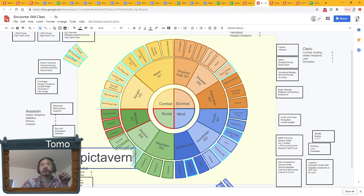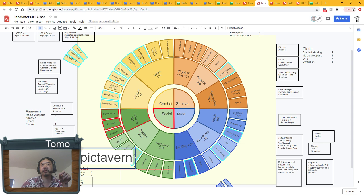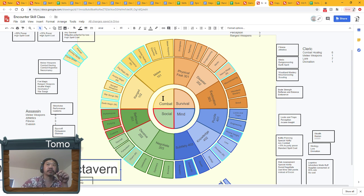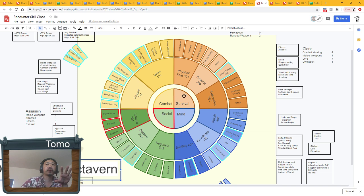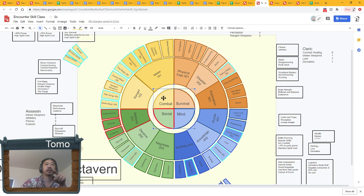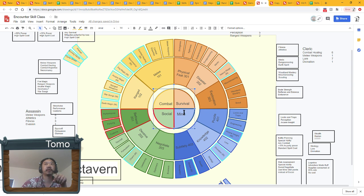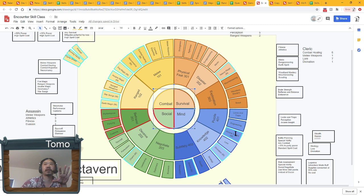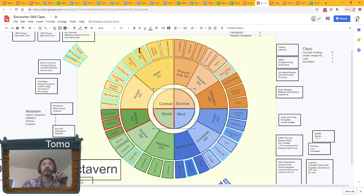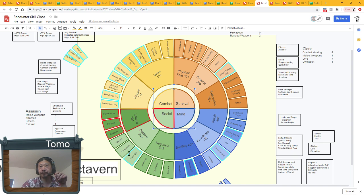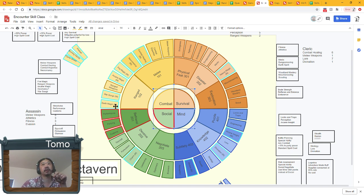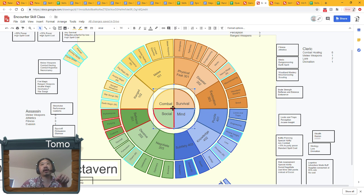If you guys have been keeping up with things at all, then this diagram is very familiar to you at this point. This next update is to go from what we have, which is combat survival, social mind encounters, and something like three times the number of these skills.